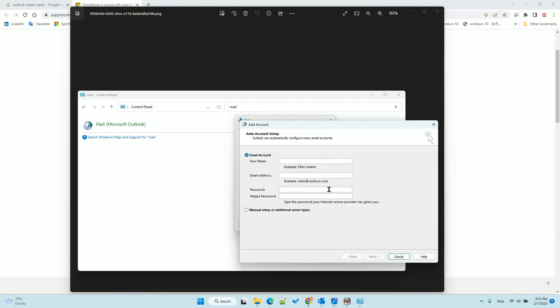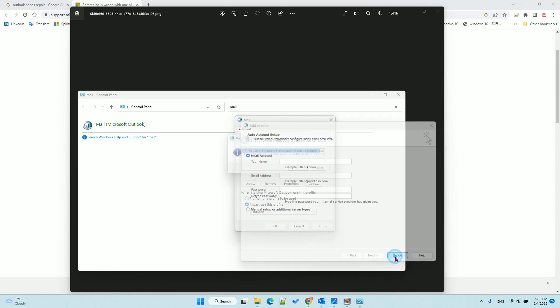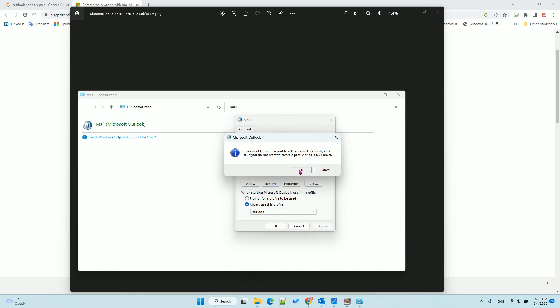It will ask for your username, your name, email address, and password. You can create a new profile.